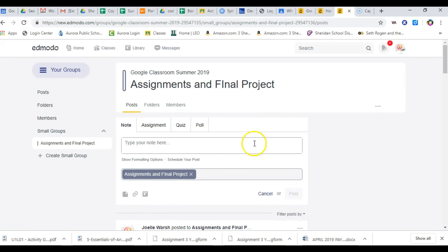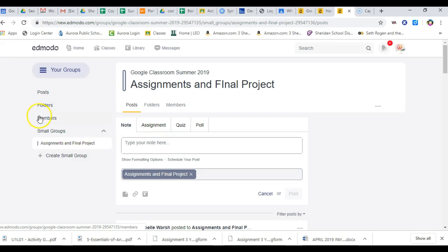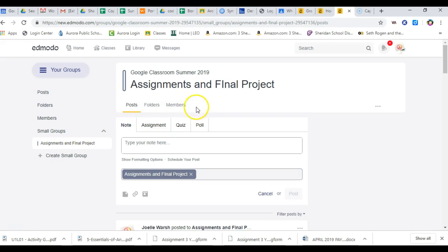So remember, the only big changes are you see some things over here. Also, look, I'm in my small group. Posts and folders and members are for the small group.